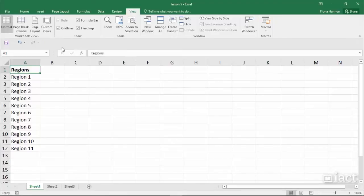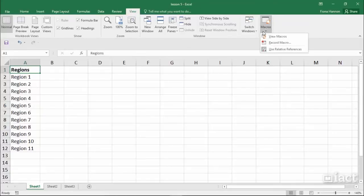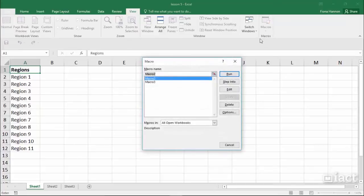That only deletes the icon, it doesn't delete the macro itself. To delete the macro, go into the view tab and come across into view macros.